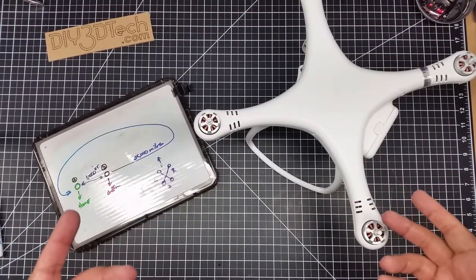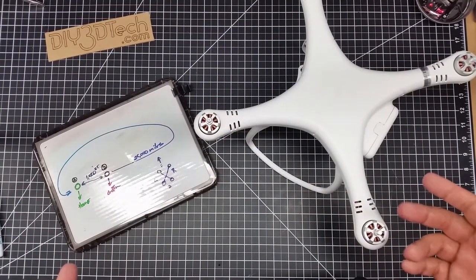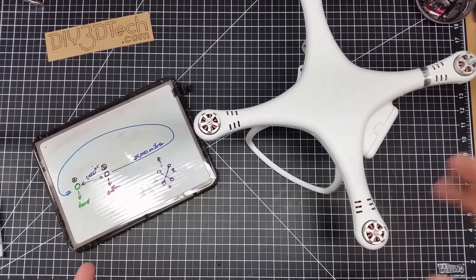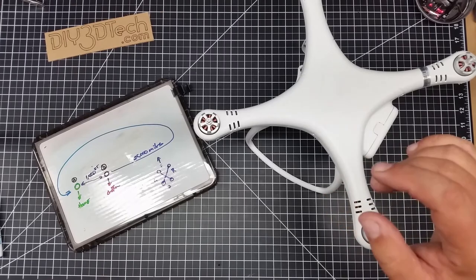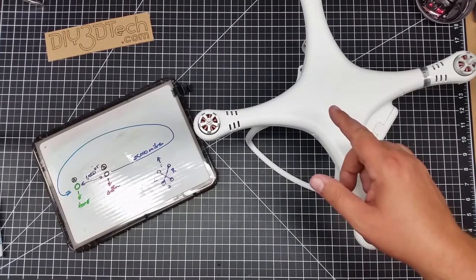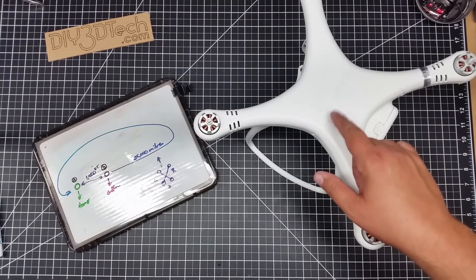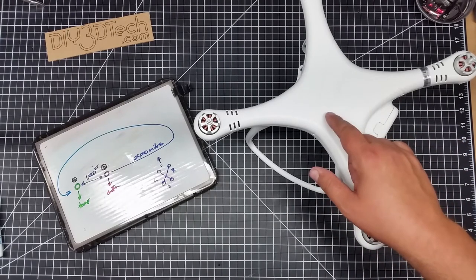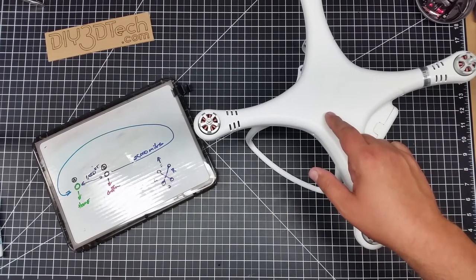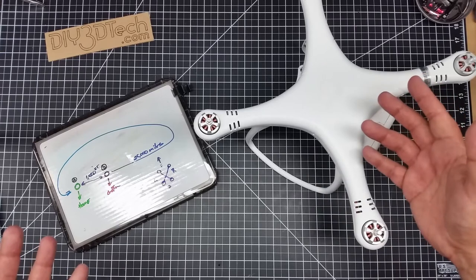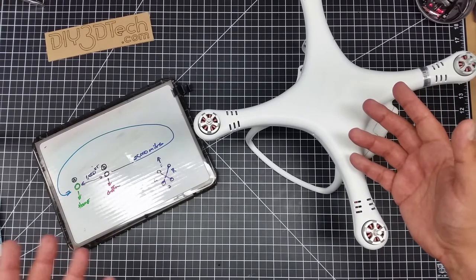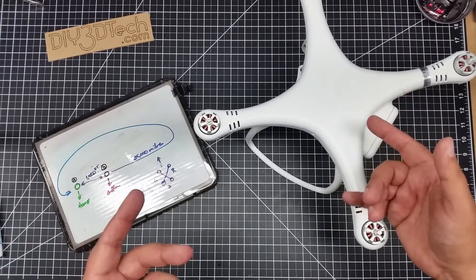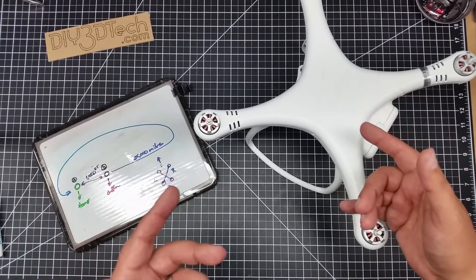Welcome to this episode of Videodrome by DIY3Dtech.com. One of the things I've been getting questions on since I got the new UpAir One Plus is why do I have to do a compass calibration all the time, or why should I do a compass calibration?